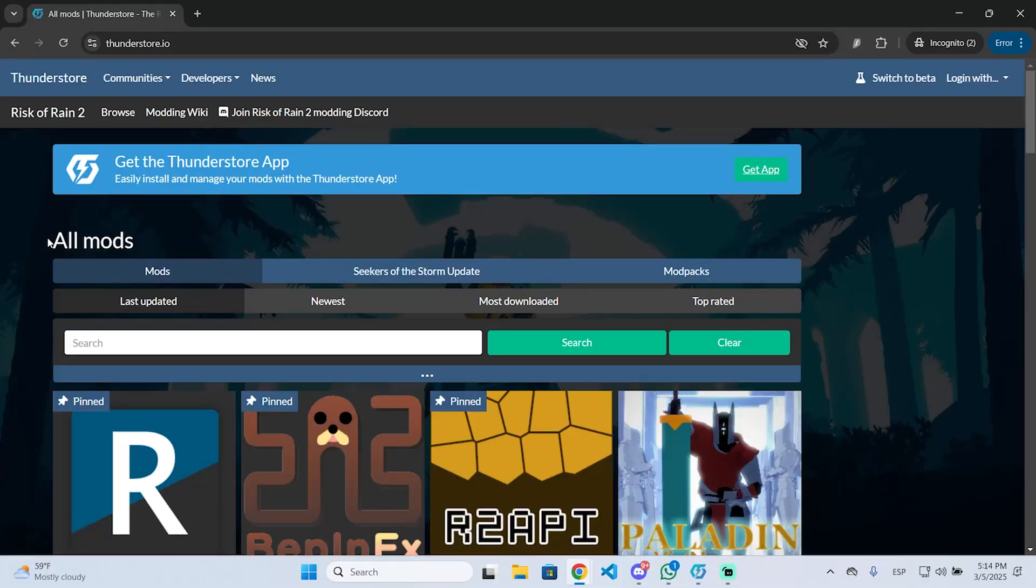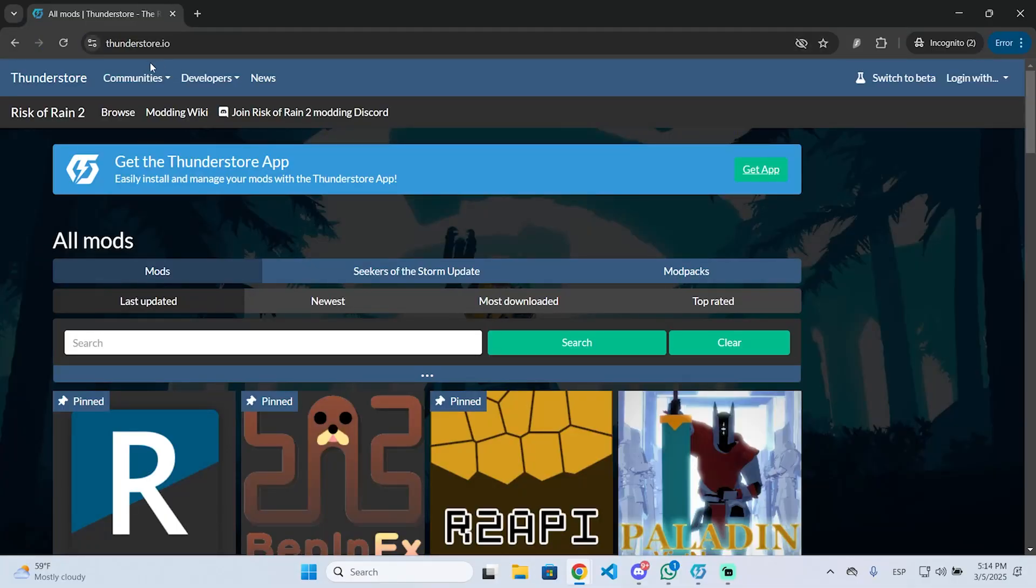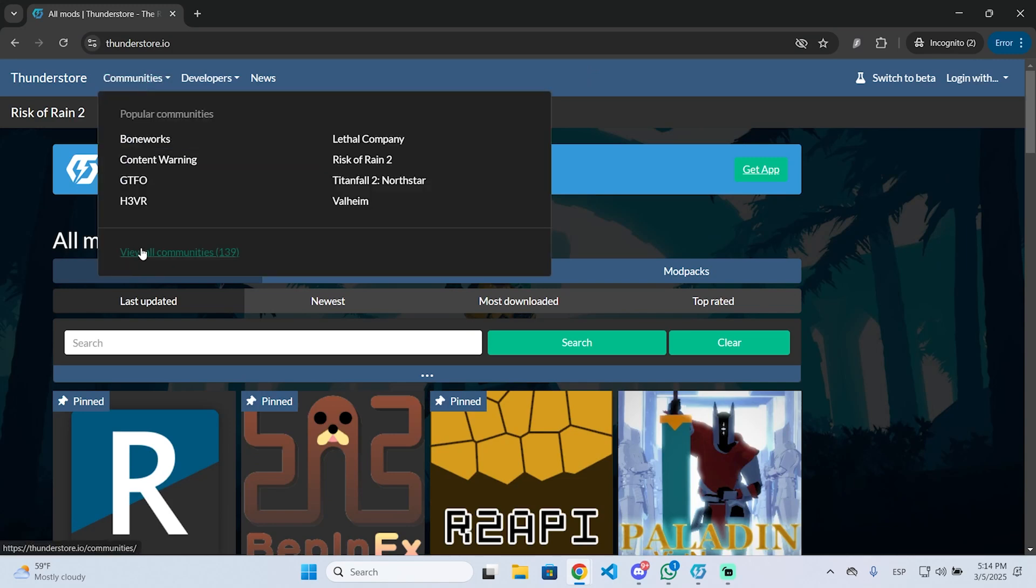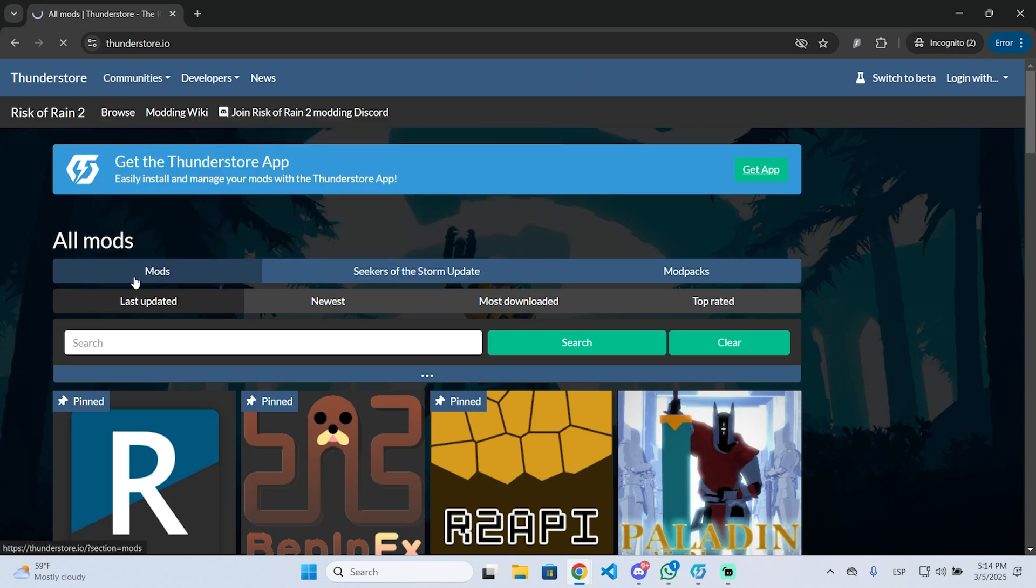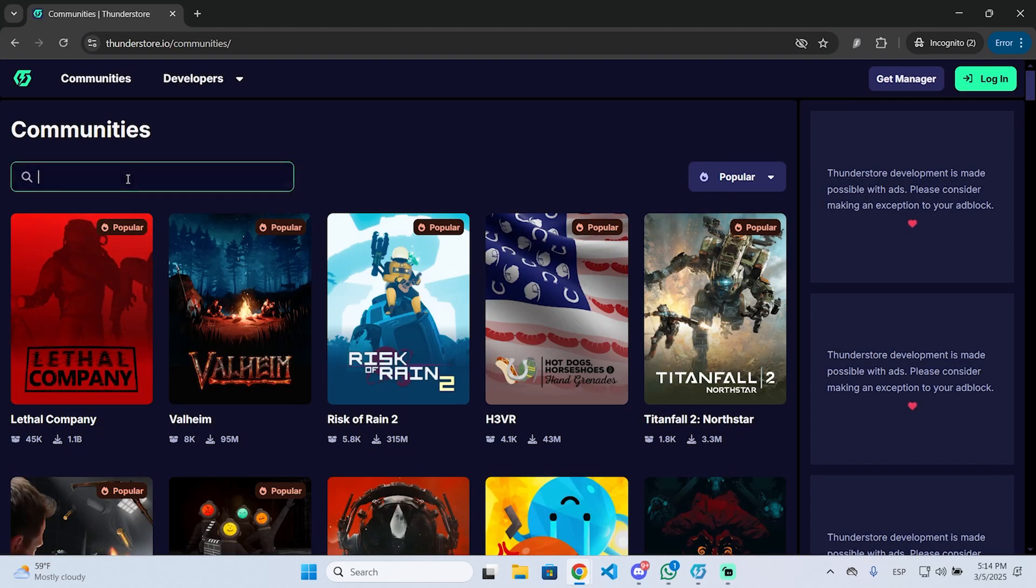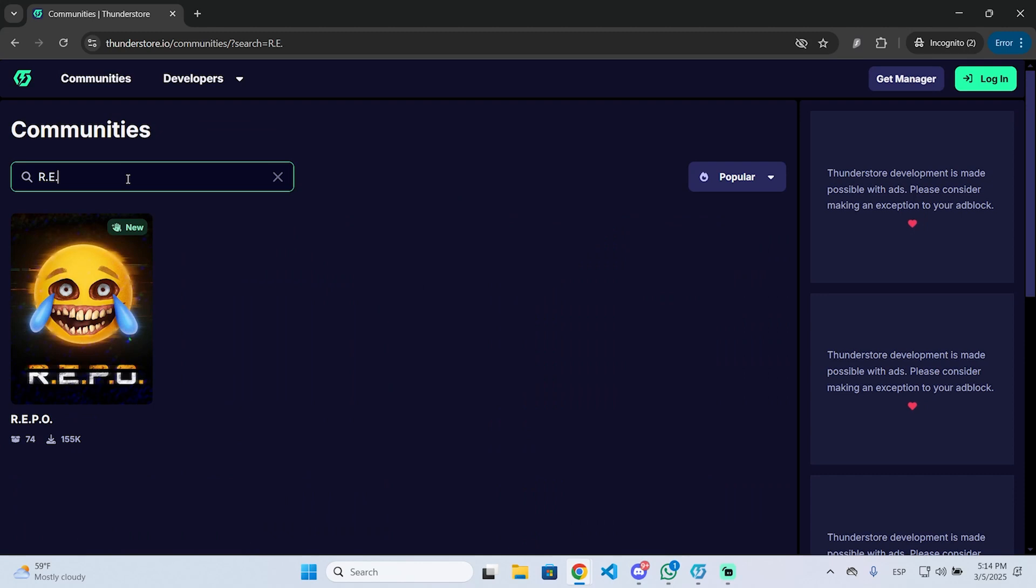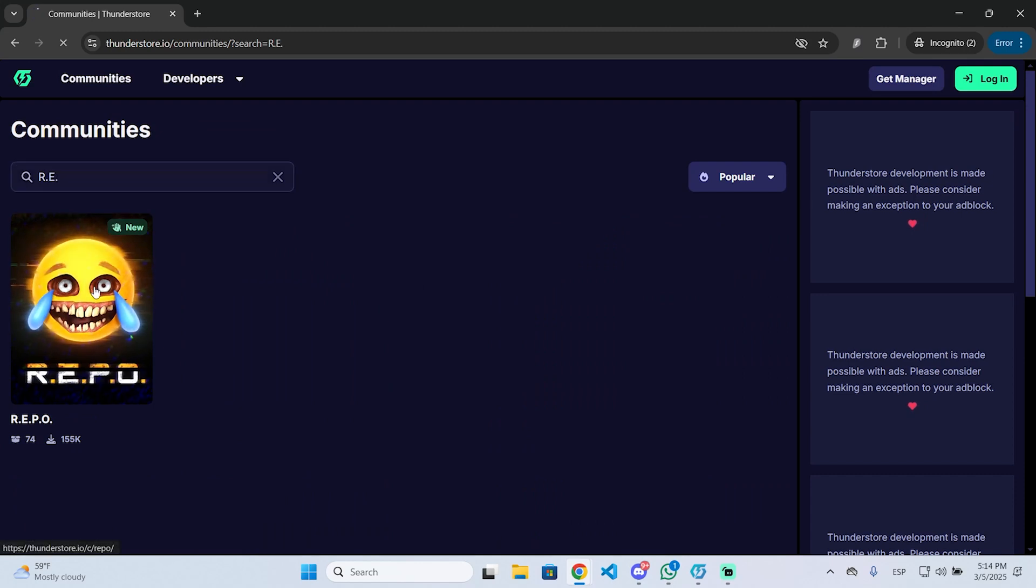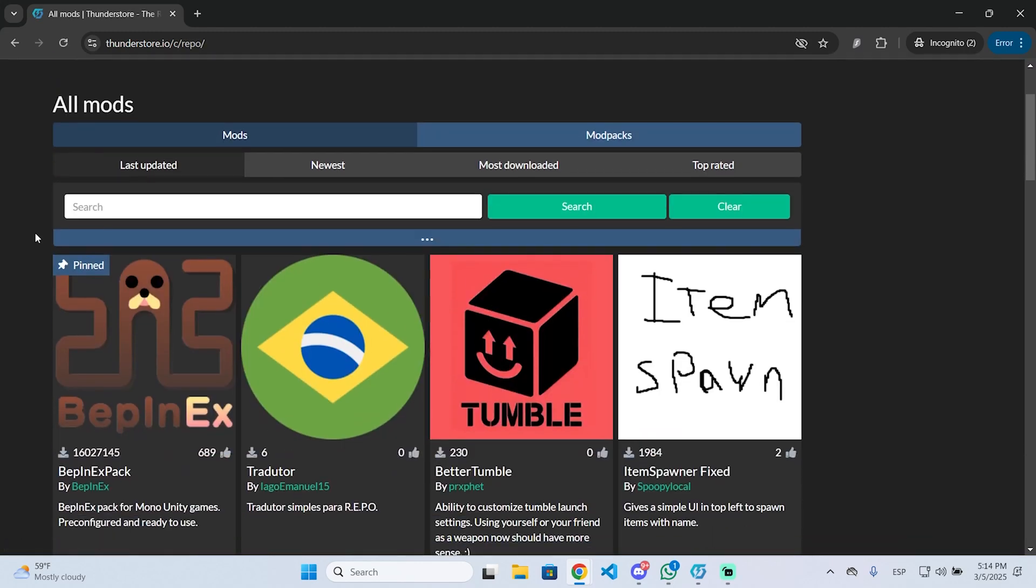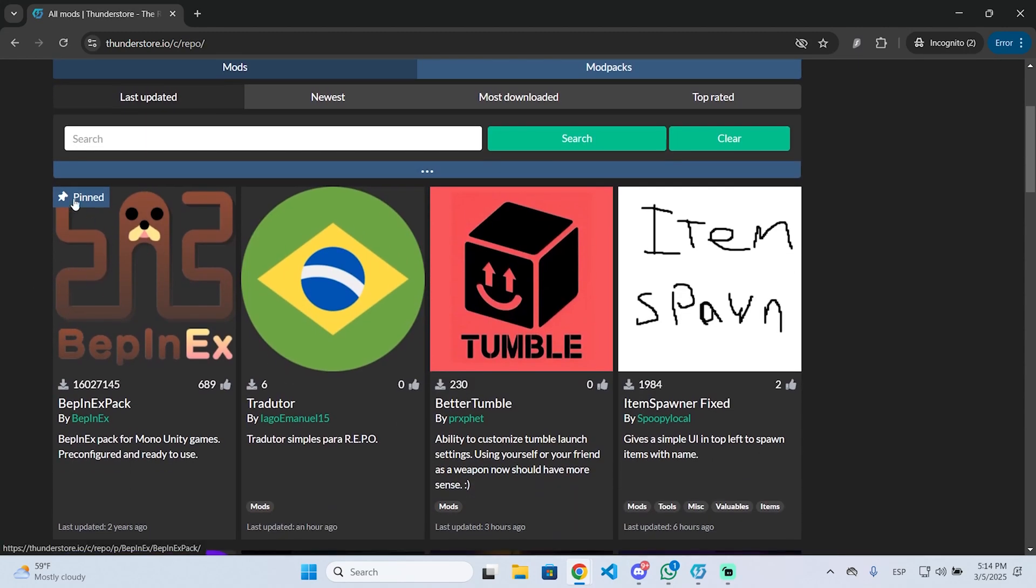The first thing you need to do is go to thunderstorm.io, as you can see, then we are going to go to communities and view all communities. Once you are here, we are going to search for repo and click on the icon. Now we will see vpnextpack, this is pinned, so click there.